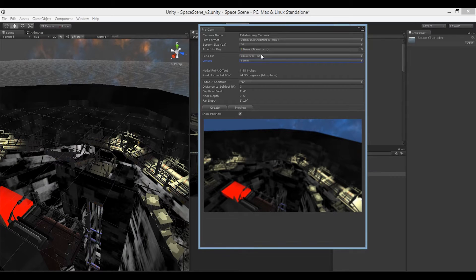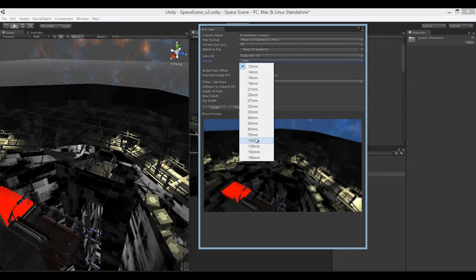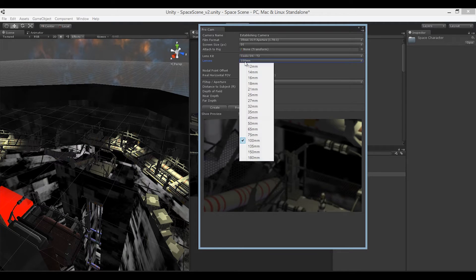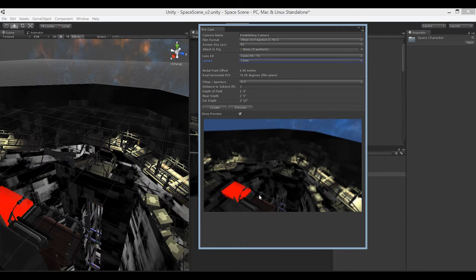Future versions will probably add Zeiss or Panavision lenses. When you choose a lens, two read-only reference values are shown: the nodal point offset, which is the distance of the lens from the camera body, and the horizontal field of view. A 12mm wide-angle lens has a field of view of almost 75 degrees, narrowing as lens size increases.